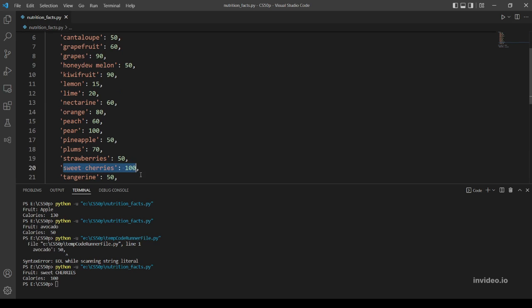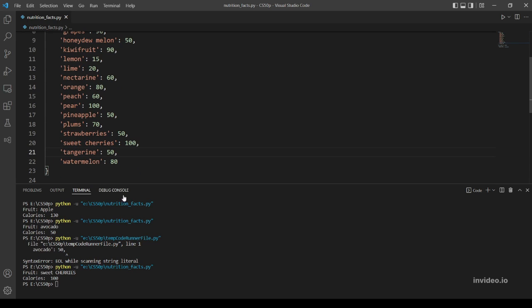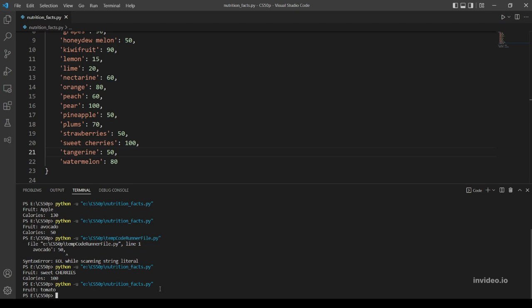Okay, let's try our last example, which is tomato. Tomato is not in our dictionary so the program should do nothing and exit. Okay great, that's also working.